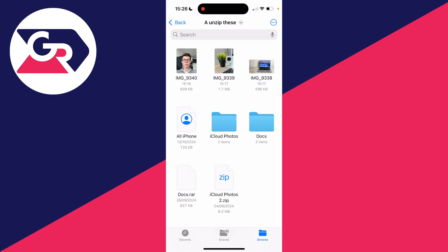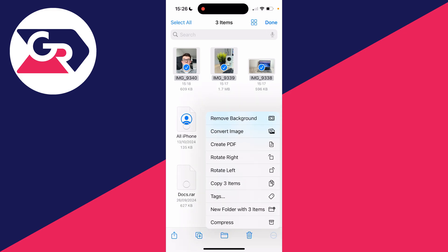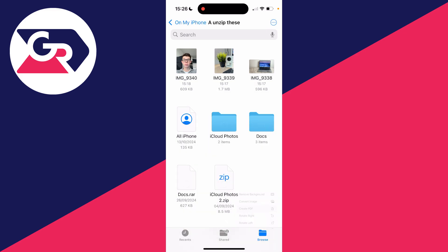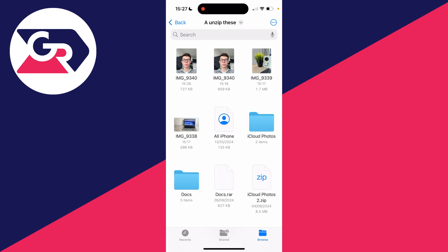Then what you need to do is click on the three dots in the top right and click on select. Select the images you want to make the PDF with, then click on the three dots in the bottom right. You should then see the option create PDF. Click there and that's it.